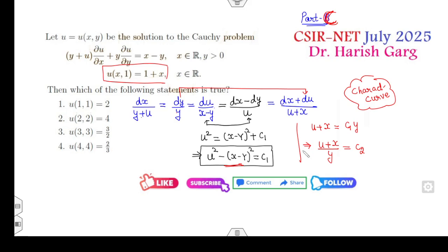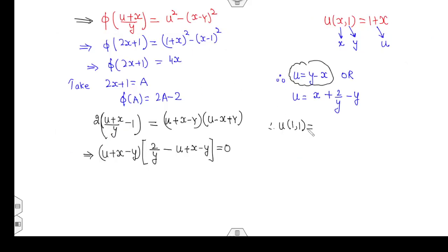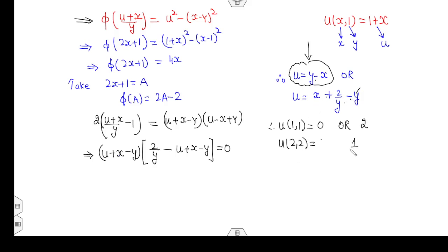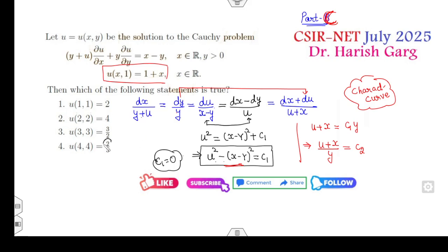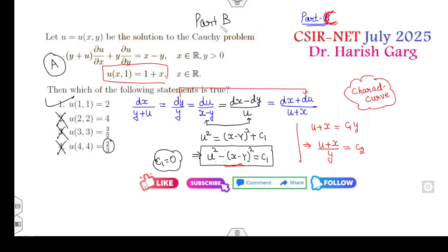Make sure u = y − x is not valid because it makes c₁ = 0, meaning the characteristic curve passes through the origin. Checking option values: u(1,1) = 0 or 2; u(2,2) = 0 for each case; u(3,3) = 2/3; u(4,4) = 2/4 = 1/2. Since none of the options 1/2, 2/3, or 1 match, only option A is correct — confirming the Part B answer.